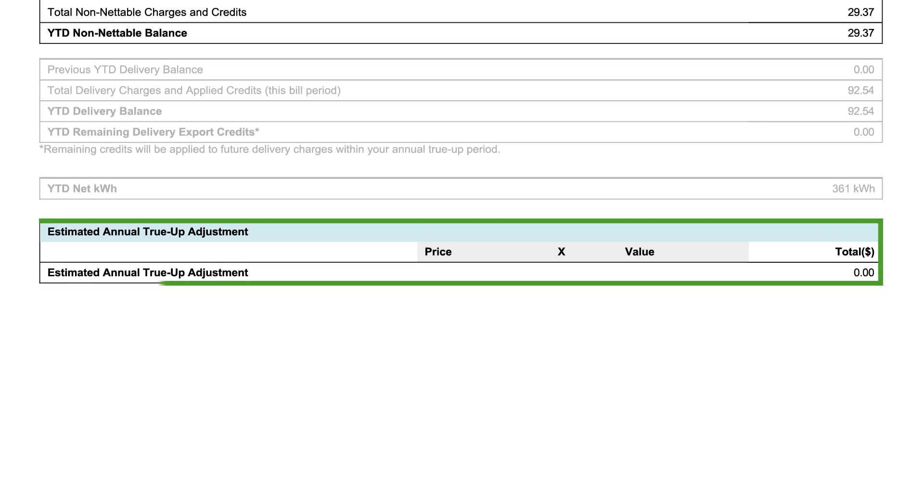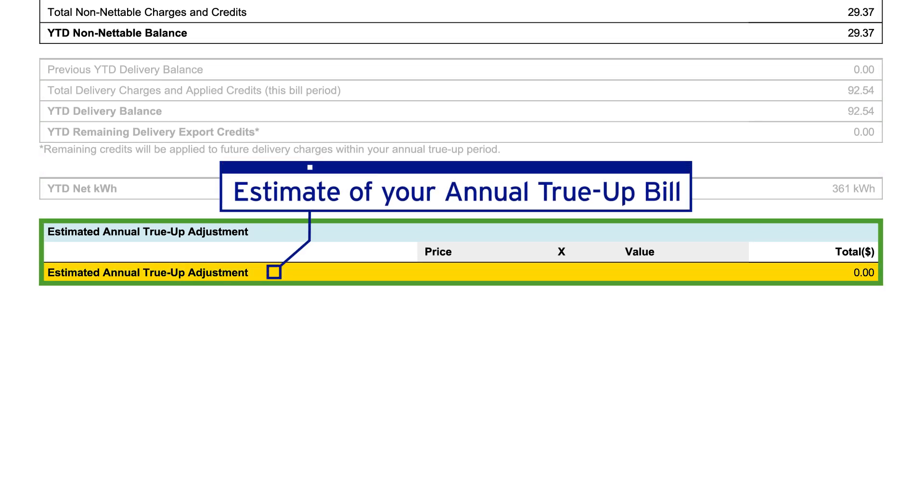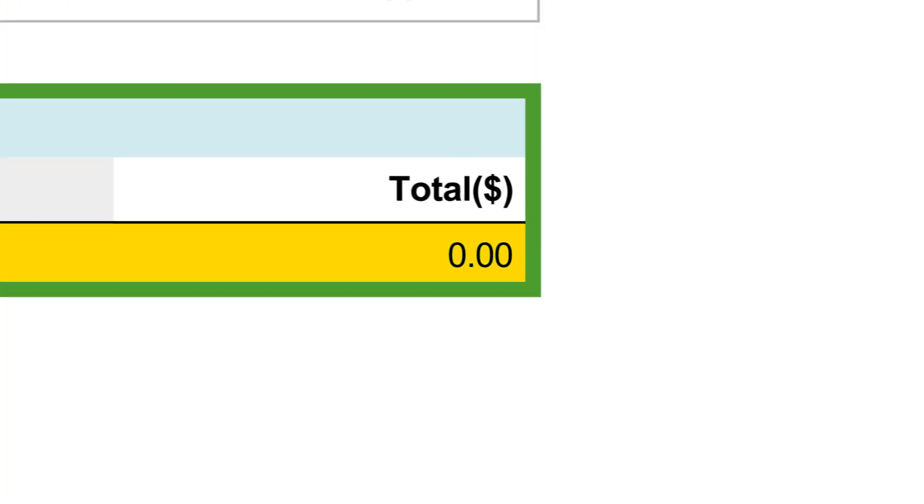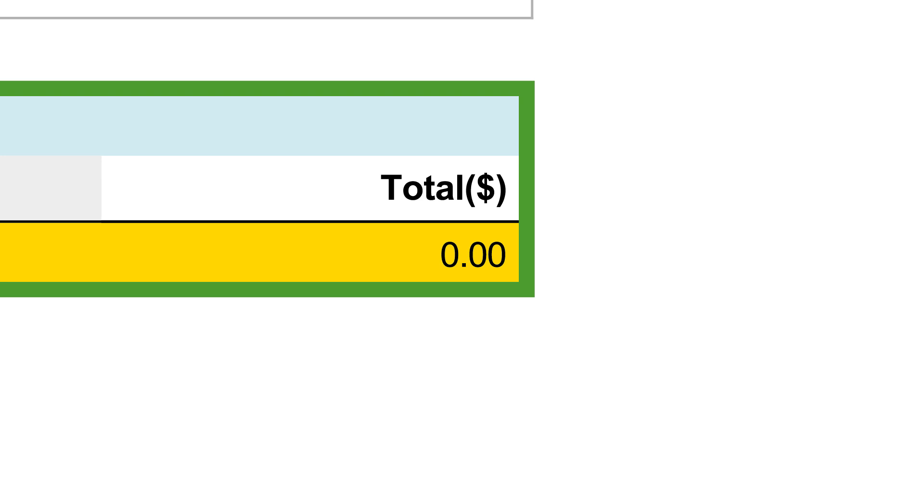Lastly, you look here to see an estimate of the charge you may receive on your annual true-up bill. In this example, the customer has imported more than they exported during their true-up period, and the estimated adjustment amount is zero.